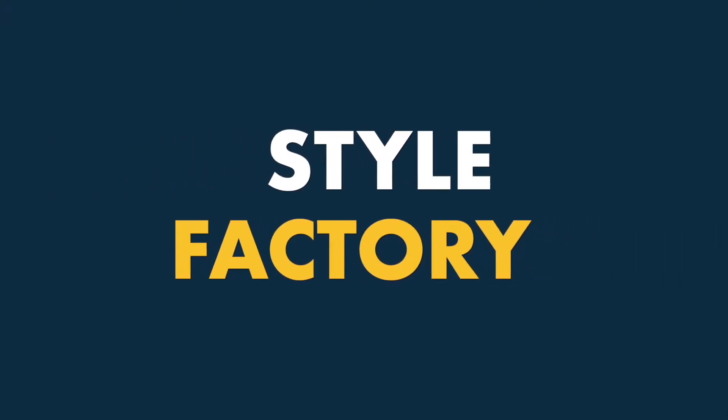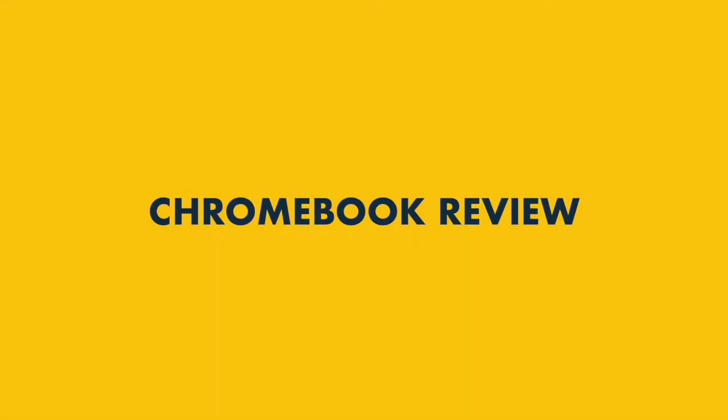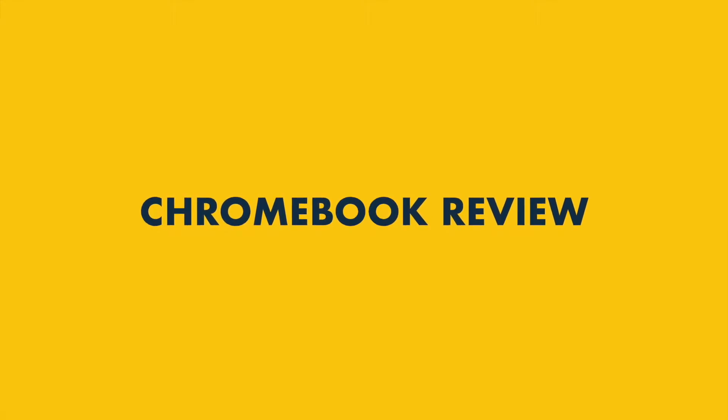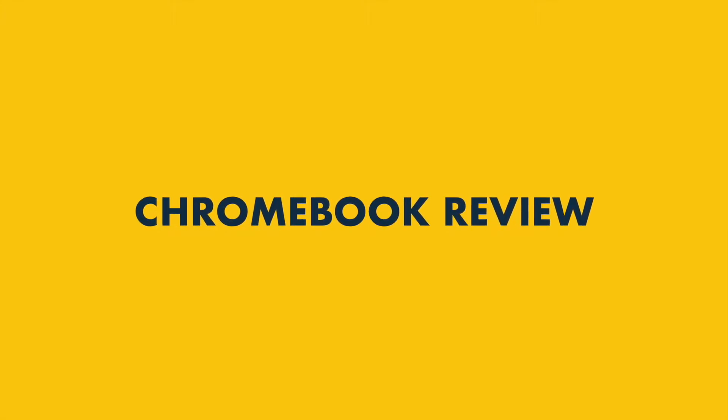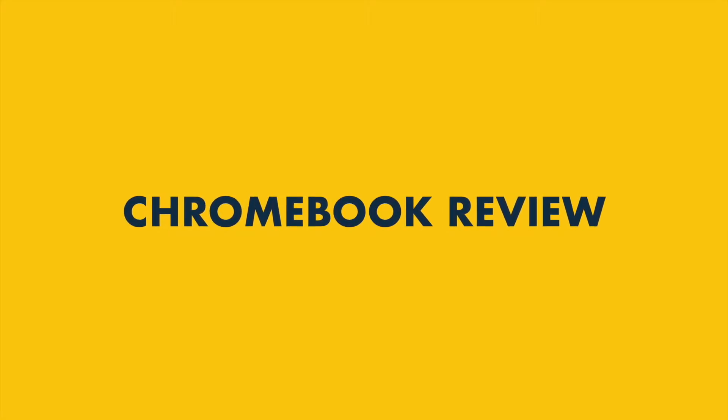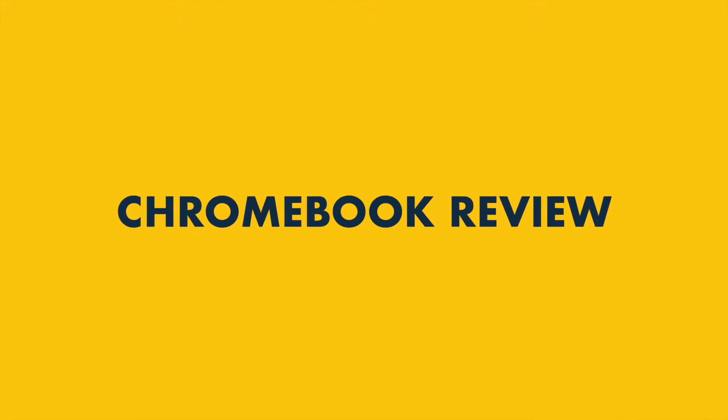Hello everyone, it's Matt from Style Factory here. In this Chromebook review, I'm going to walk you through the key pros and cons of Chromebooks.